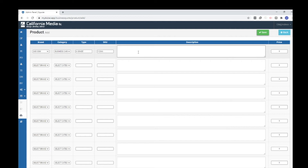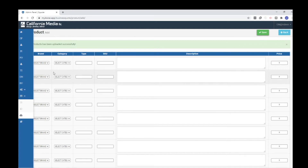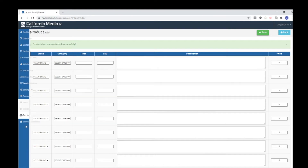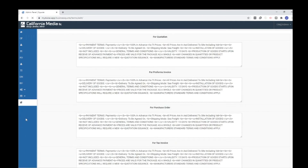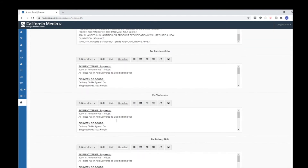Here I provide a description like '500 quantity business card with matte lamination'. Now I give the price — I add 110 — and save the product. The product is now added under the brand, sub-category, and type. There is also a terms and conditions section. While creating quotations or pro forma invoices, these notes are available under the quotation software and you can edit those details as per your needs.